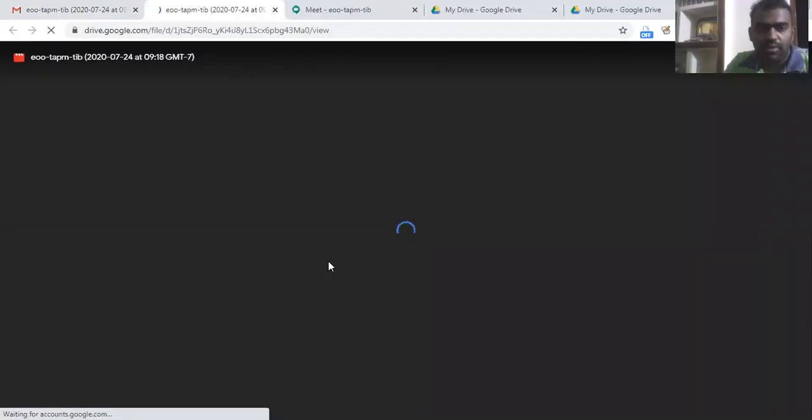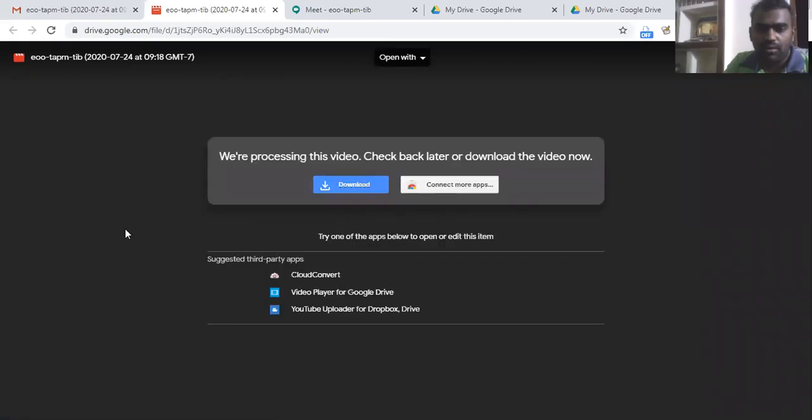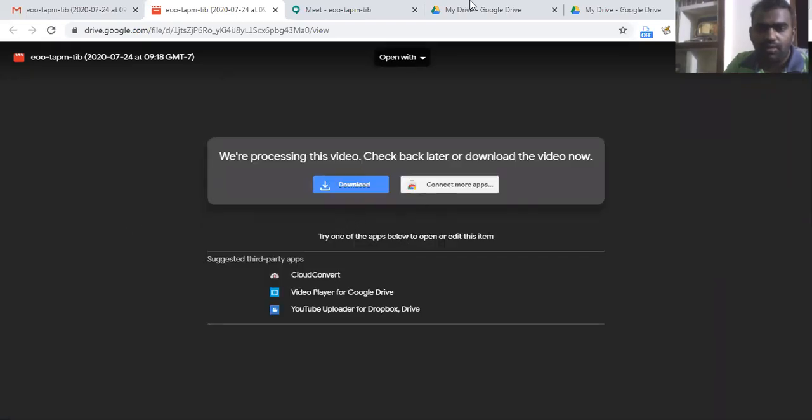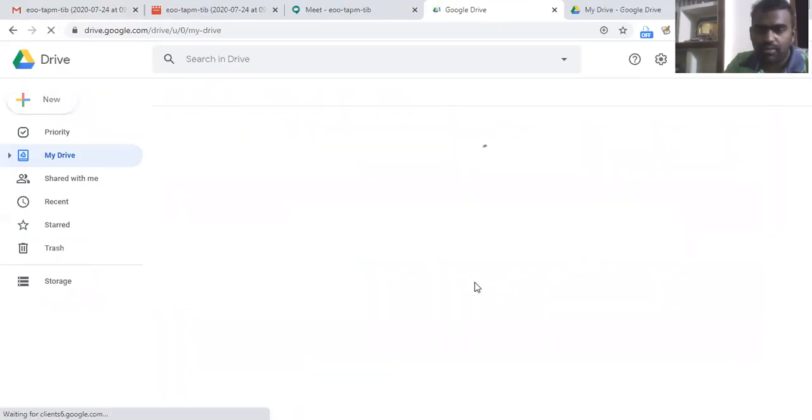What is the folder? If we reload this folder, we can see a folder named meet recordings.